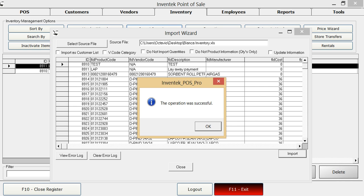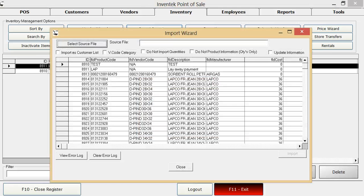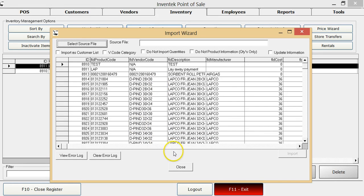Once it's finished importing, you will have the operation was successful message. Click OK and you will see the new items in your inventory.